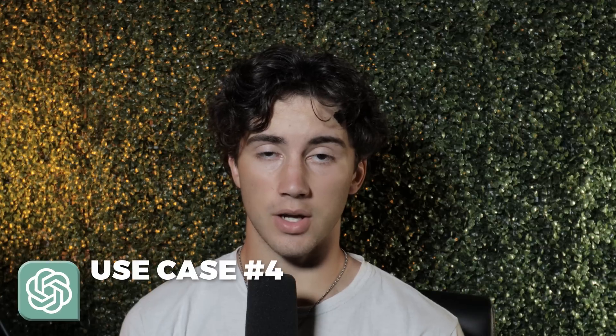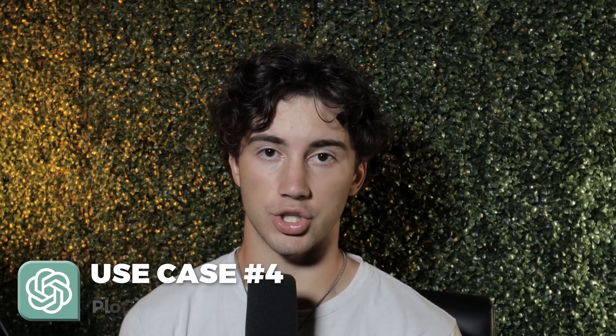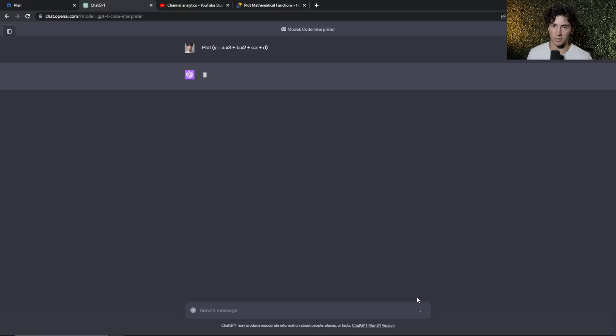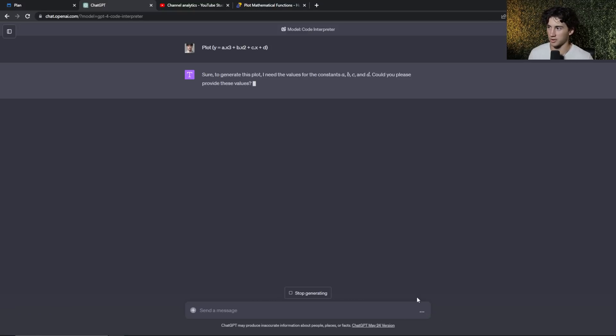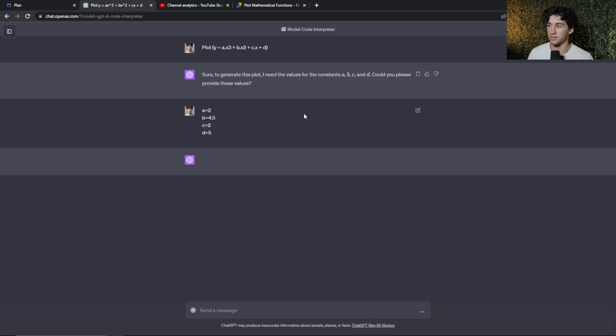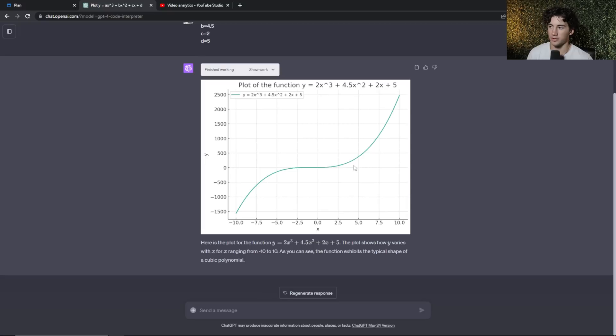ChatGPT code interpreter use case number four is plotting mathematical functions within ChatGPT. You can tell ChatGPT code interpreter to now plot a mathematical function for you and it will pull up the graphs. So for students, this is going to be very, very helpful. So I'm actually on Google here and I'm just going to ask ChatGPT to plot one of these functions. So I'm just going to copy this cubic function here. And when I send it off, I don't even have to upload a file, but code interpreter can now plot these functions. And it's giving me step-by-step guides in order to do so. So it says, sure, to generate this plot, I need the values for constants A, B, C, and D. Could you please provide these values? So I'm just going to provide some arbitrary numbers here. So what we're going to do is we're going to send those constants off to ChatGPT. And now it's going to use code interpreter in order to generate and plot these functions within a graph. So as you can see, it did a very nice job at plotting this function.